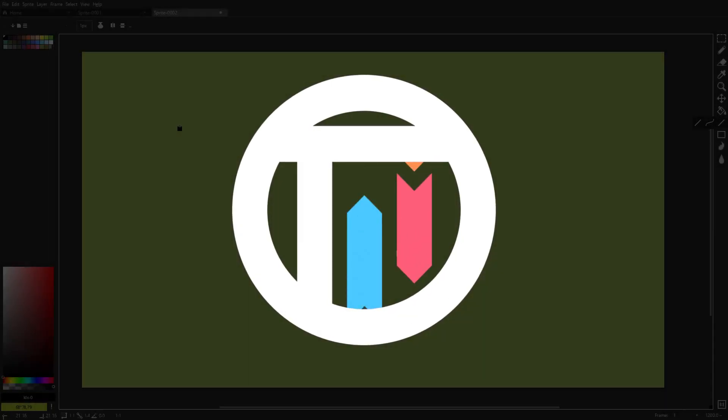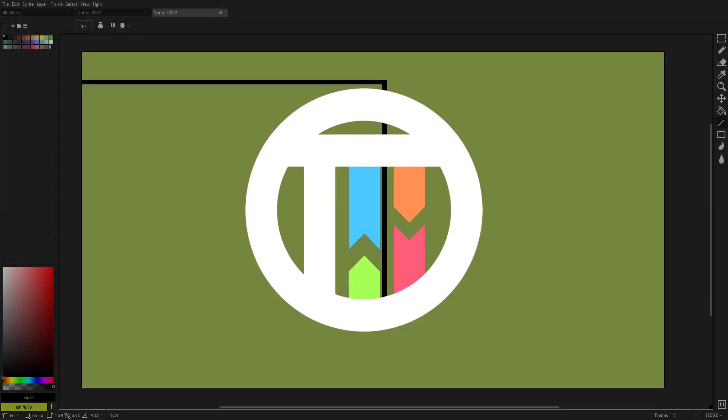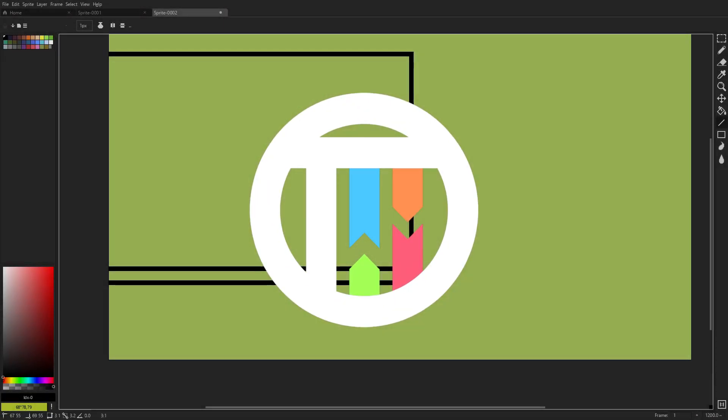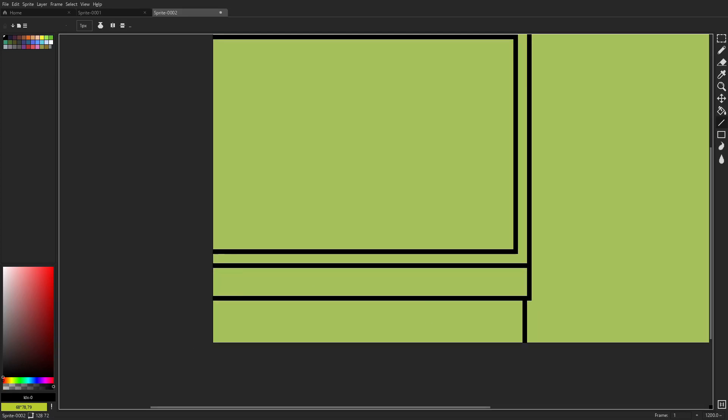So you want to learn how to get better at pixel art? Well, go ahead and pick up your paintbrush because today we're getting artsy.